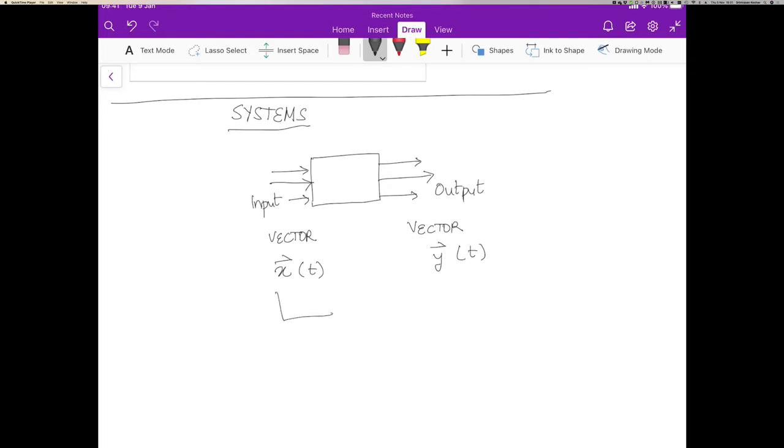So for example, we might think of the input as being some kind of signal like this and the output being some other signal like this.